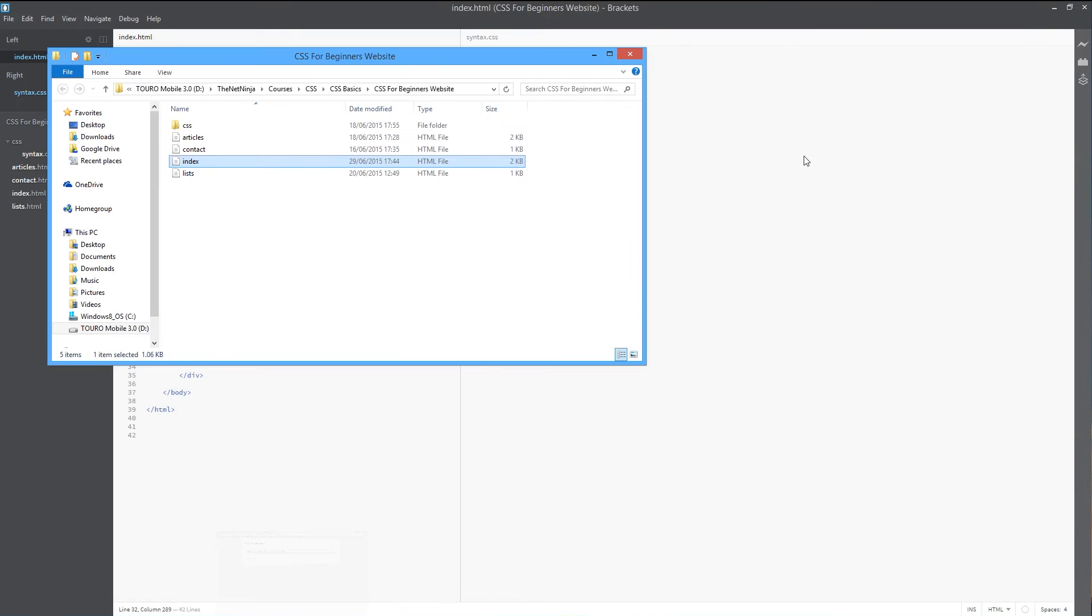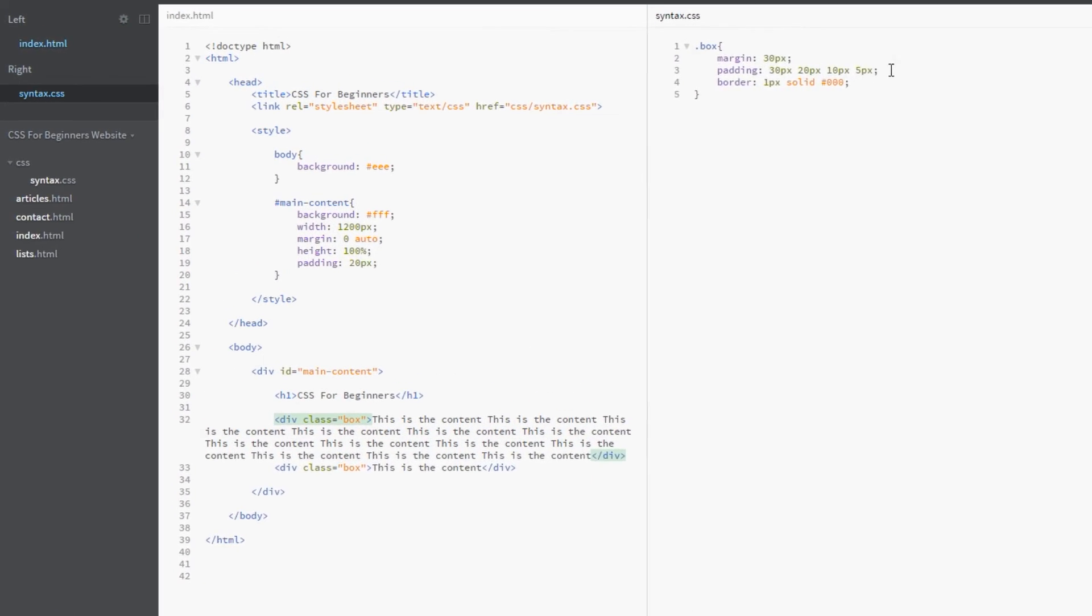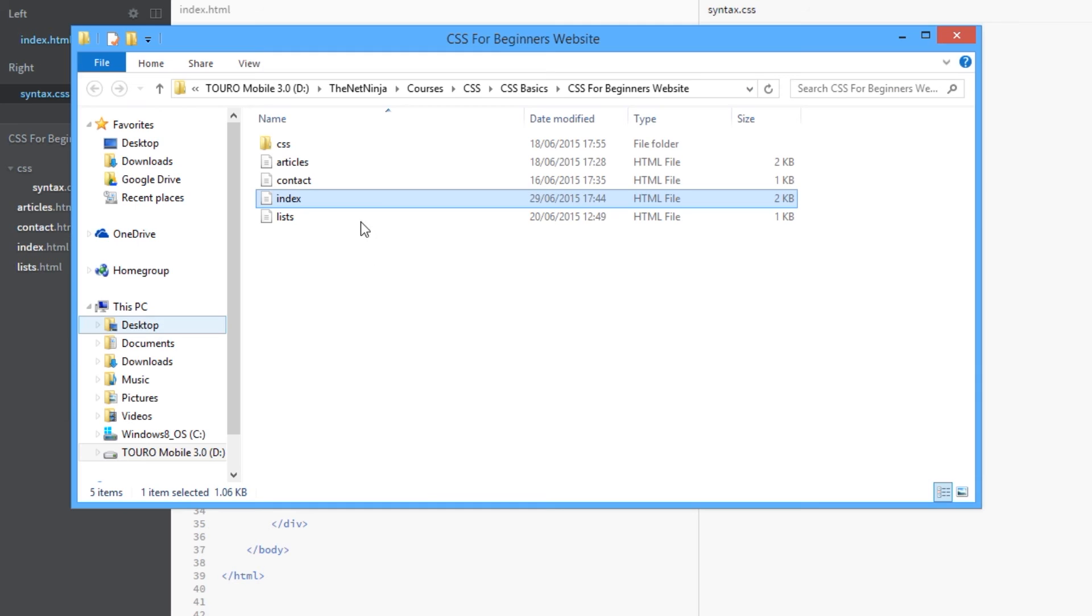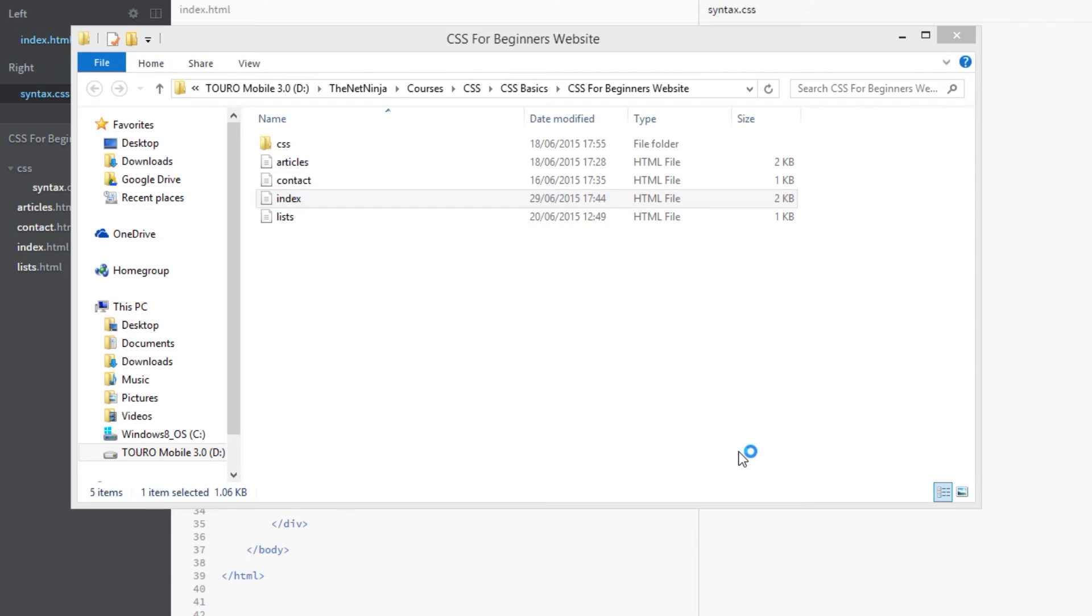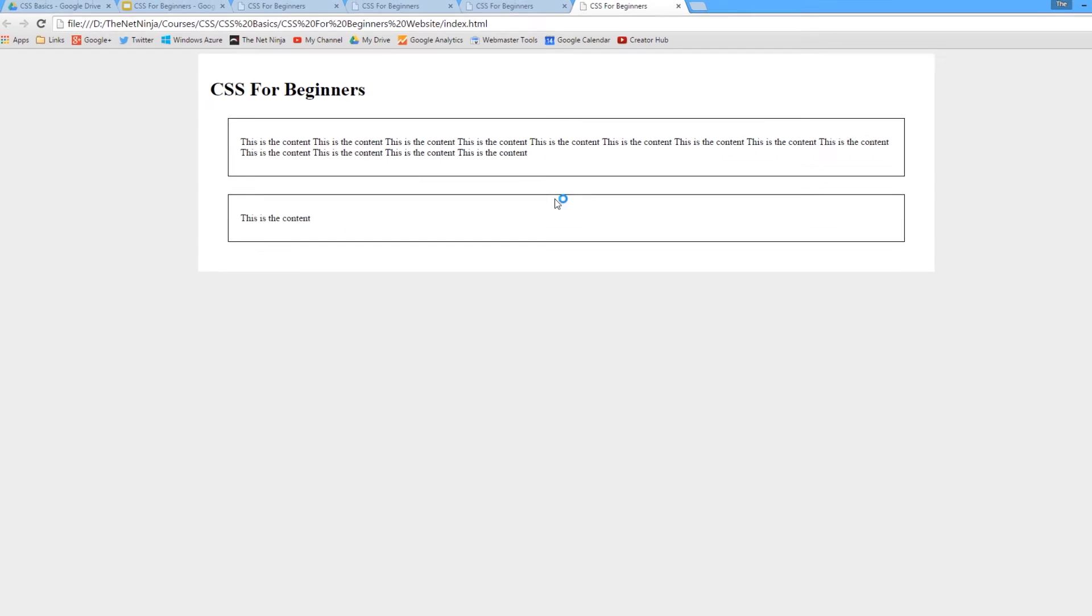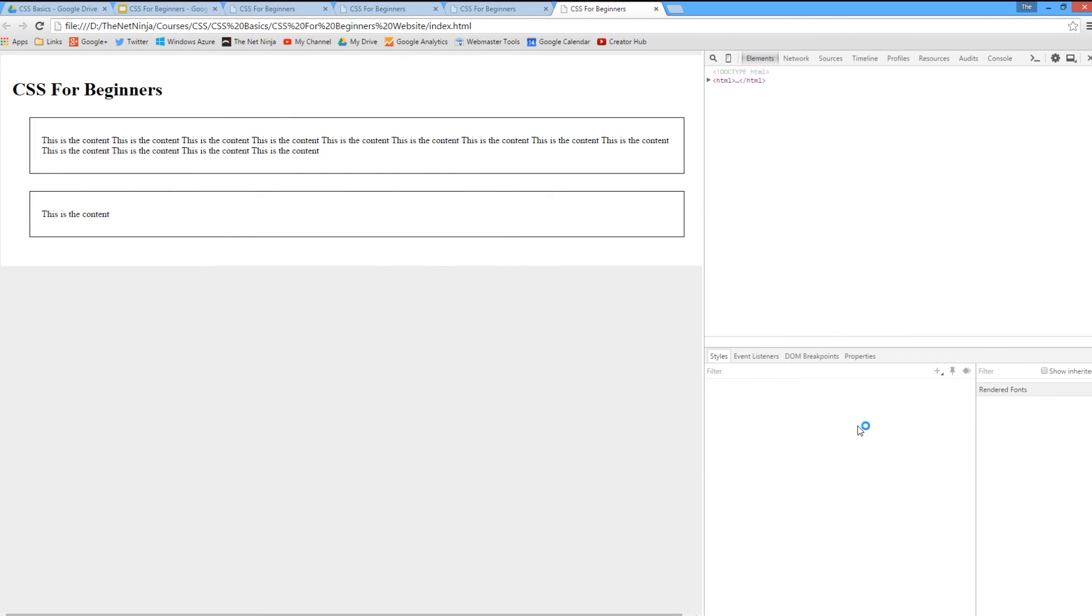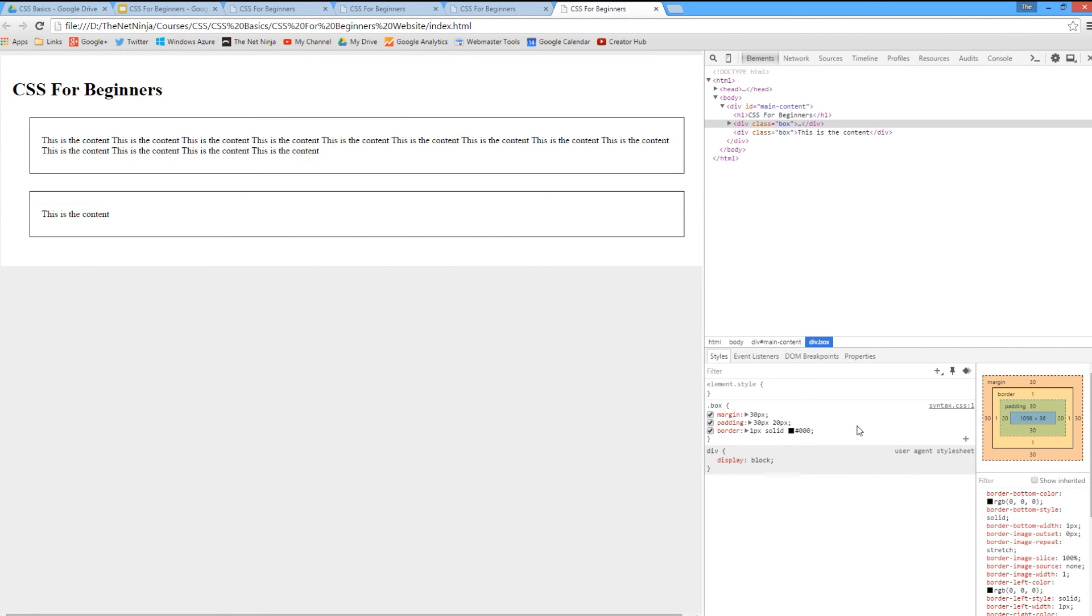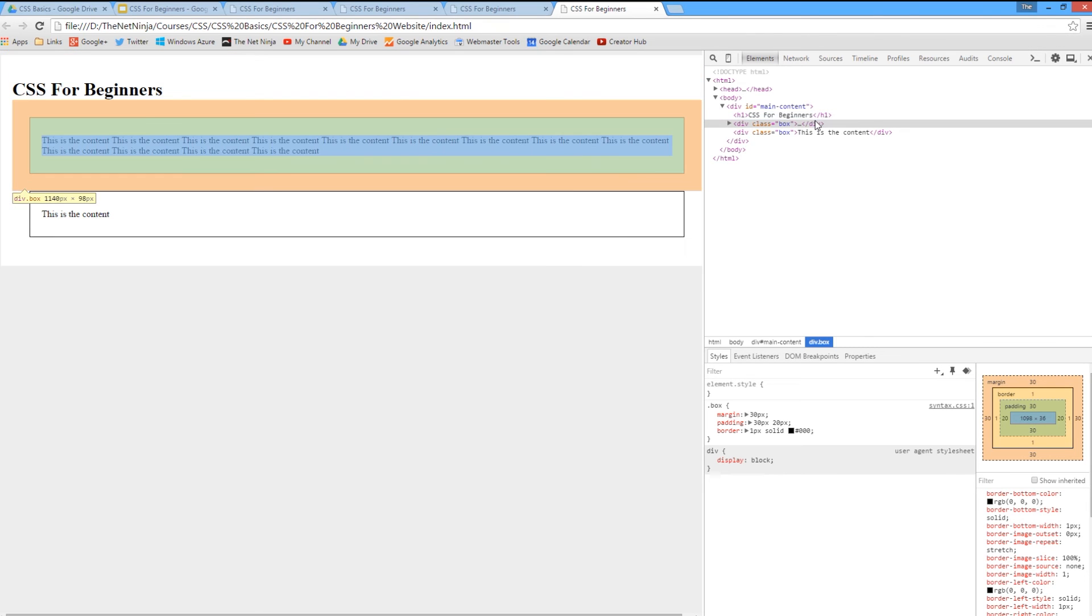So what else can we do? Well, we can do the other shorthands as well. We can say we want 30 pixels on the top and bottom and 20 pixels on the left and right. Let's see what that does. Save it and view it in a browser. Yep, now you can see the top and bottom paddings are greater than the left and right paddings.